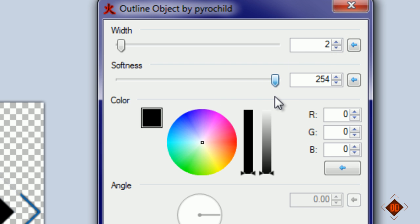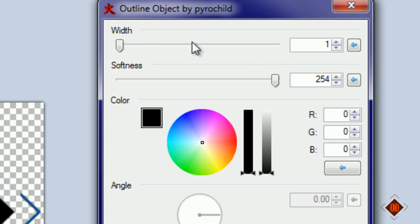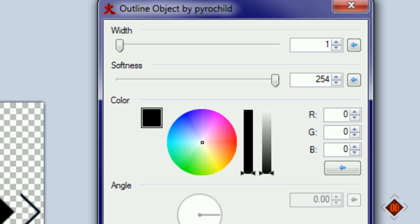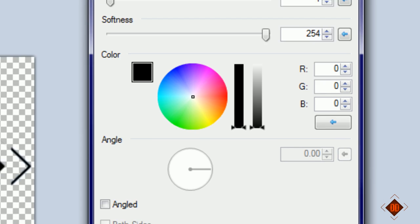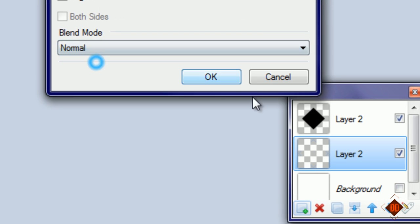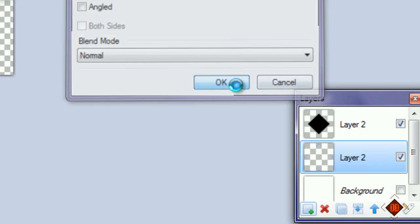Set the softness to 254, the width to 1, blend mode to normally, and click okay. Now we have this pretty cool little thing here.